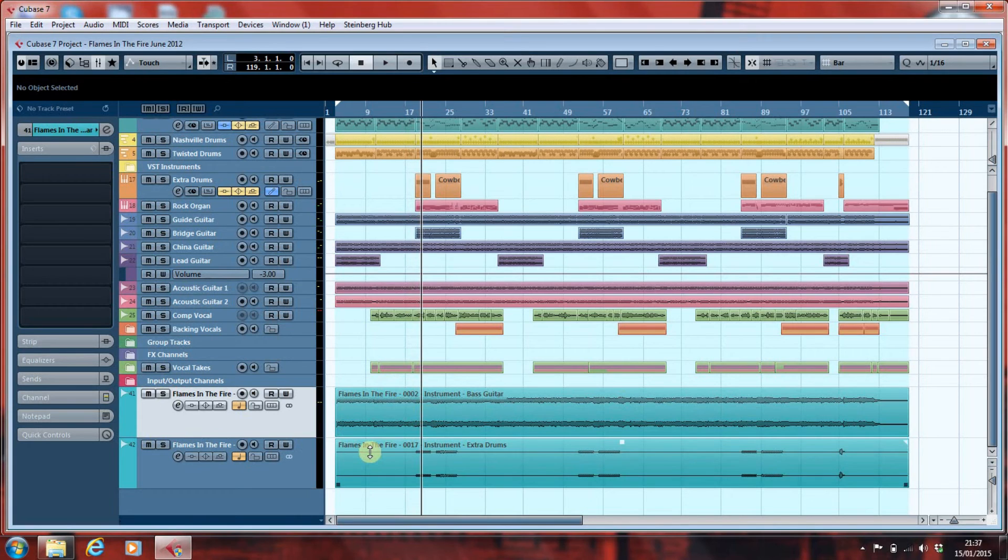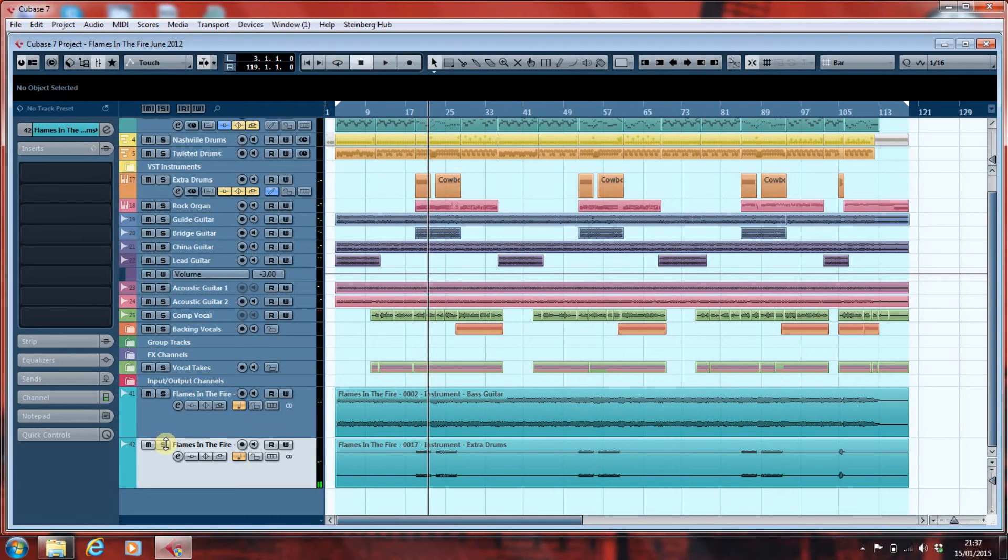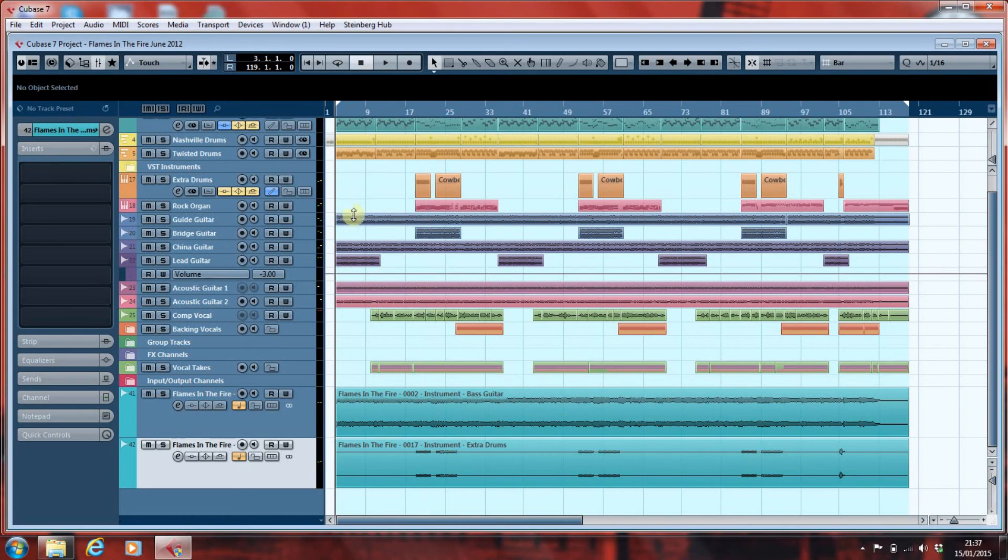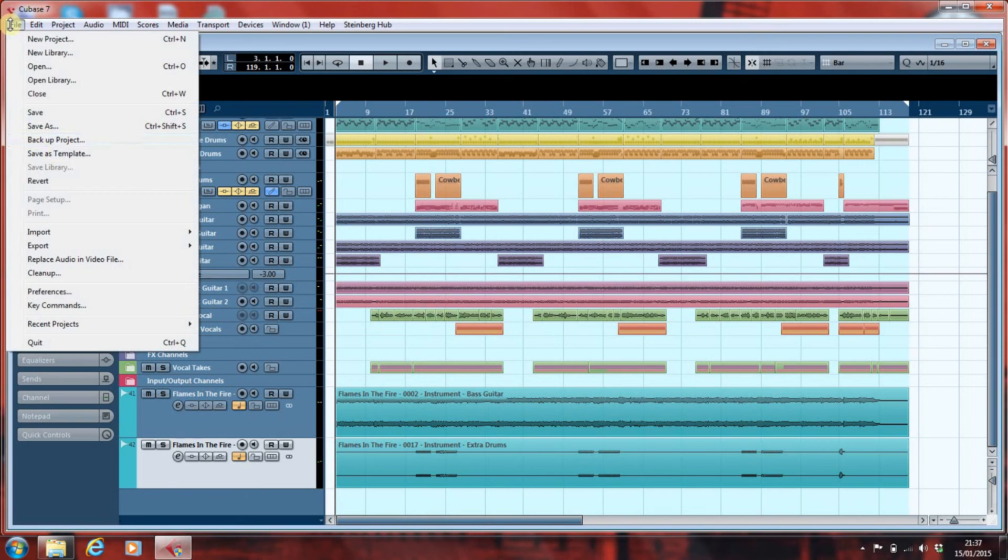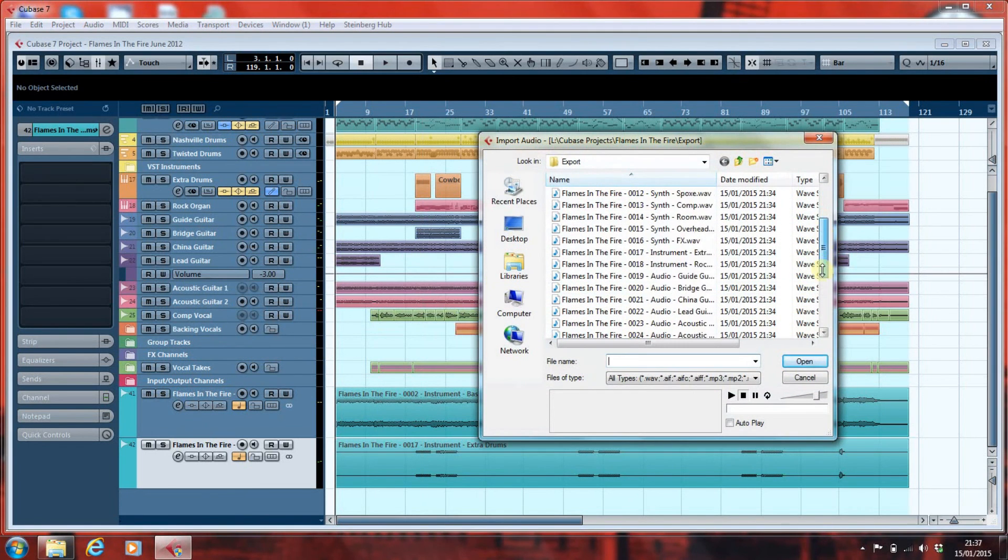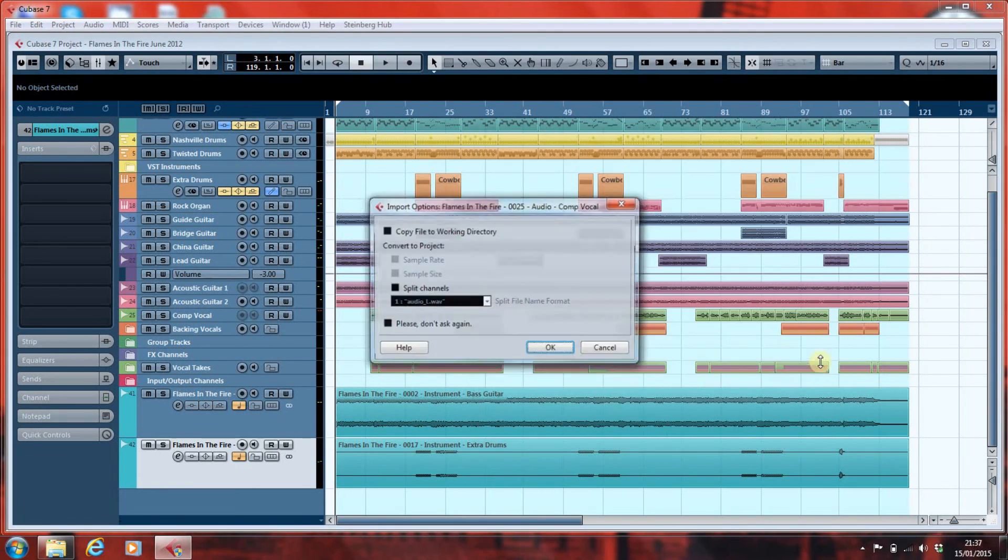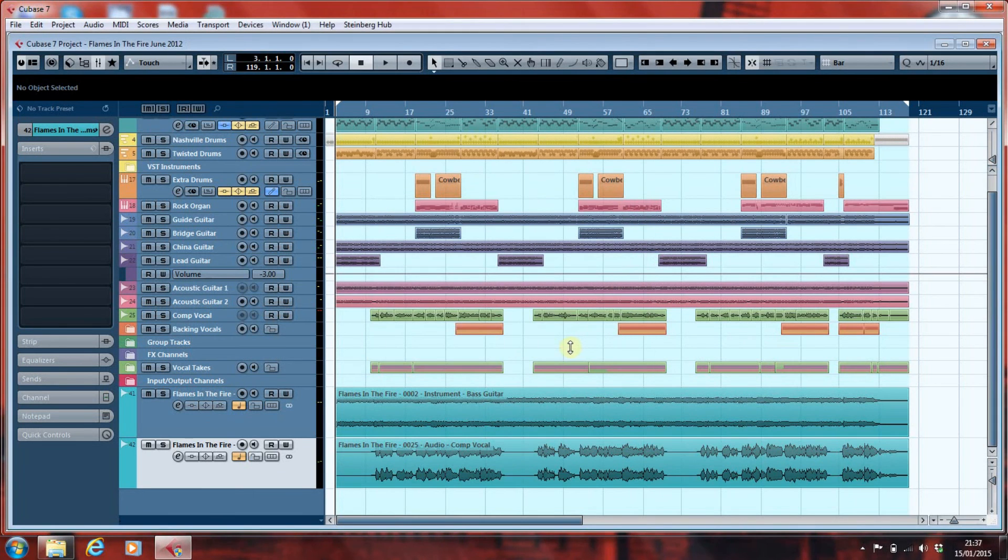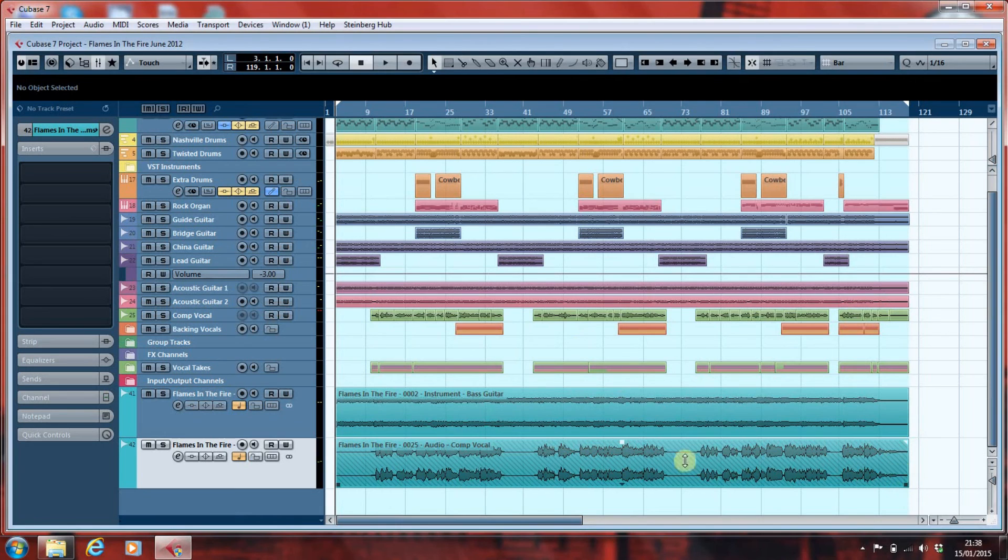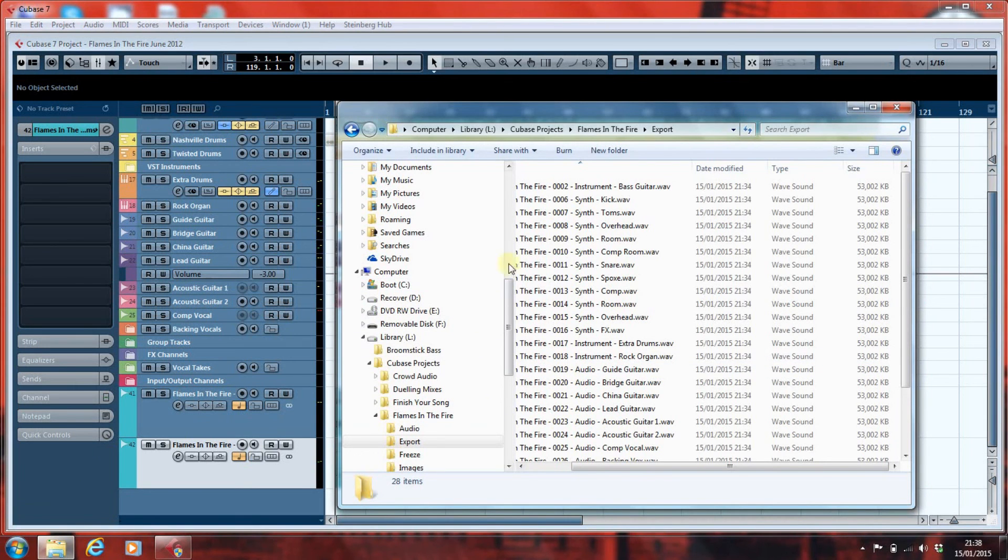And likewise, if we come to the drums, here's what we got from our instrument track. Well, isn't that a thrilling drum part? But the point is that our MIDI, whether it's on an instrument track or an instrument channel, has been rendered as audio. Our audio, of course, has been rendered as audio. And if I import the comp vocal, just to show you again, where we've got an audio part that's comprised of multiple smaller parts, what we get here is an audio part that's got all of those gaps taken out. It's been rendered as a single audio file.